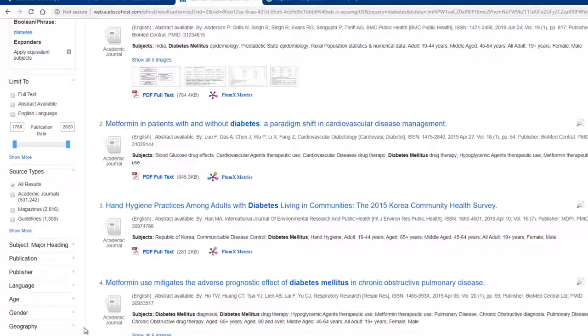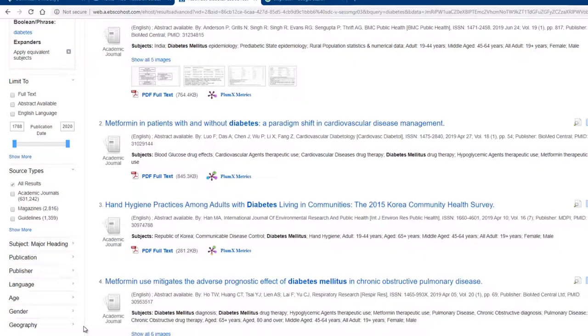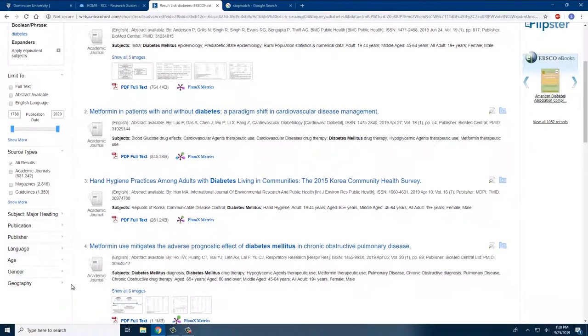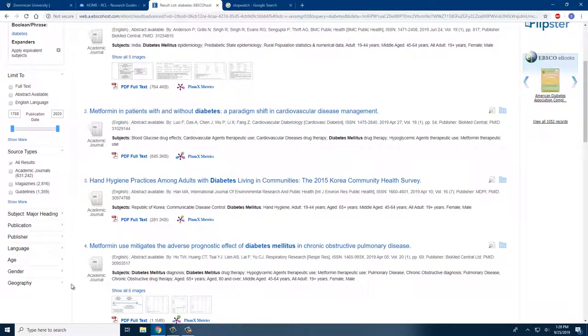Please note that age, gender, and geography refer to the experiments reported in these articles. In other words, it is the age and gender of the experiment participants and the geographical location in which the study took place.